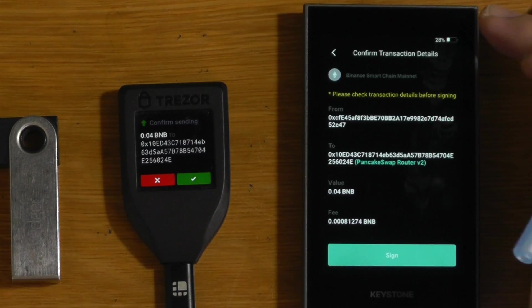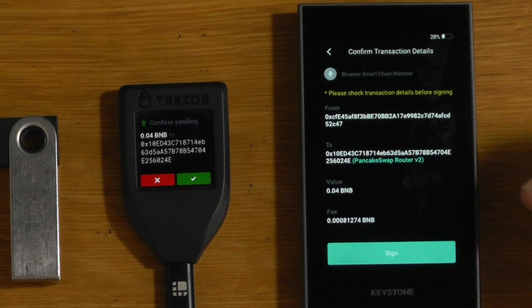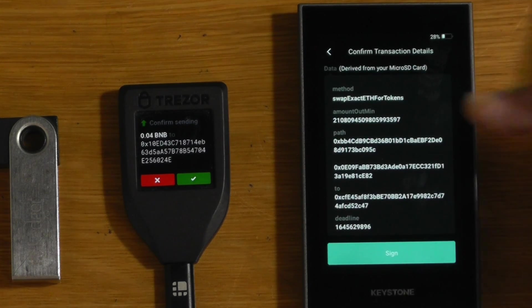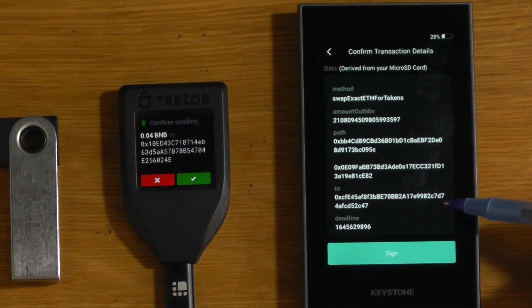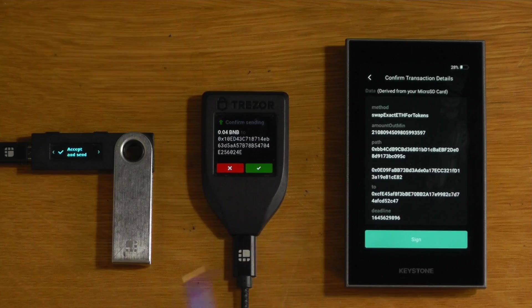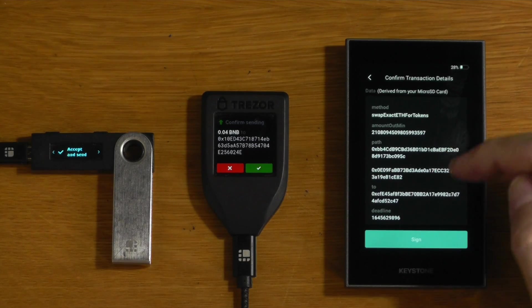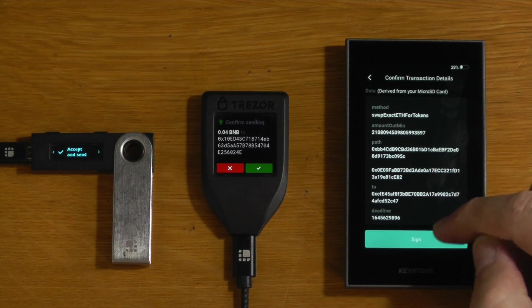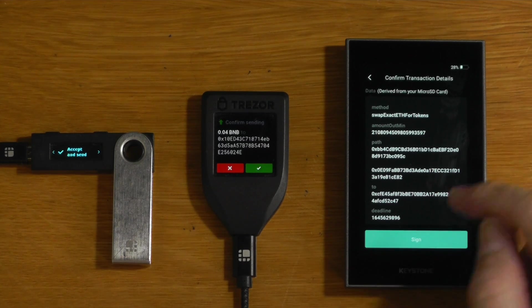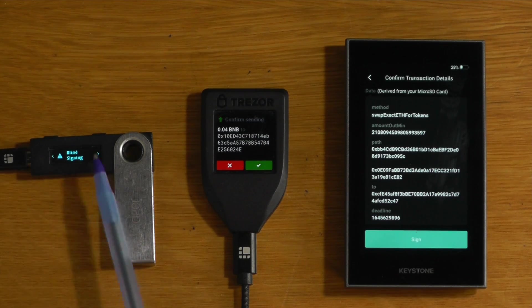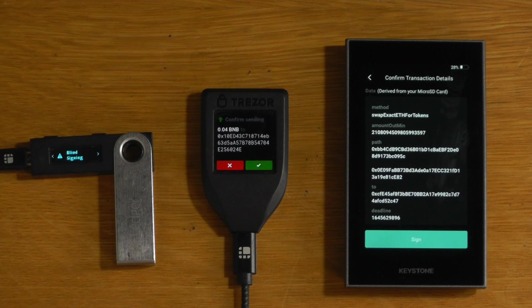Because if someone had tampered with your version of MetaMask, or you're on a malicious website, you might be doing a swap, but it might not be coming back to your wallet, it might be being sent to someone else. So that tells us this information here that we need to see. So now we can actually sign that with confidence, rather than just blind signing and hoping for the best with a Ledger or a Trezor.